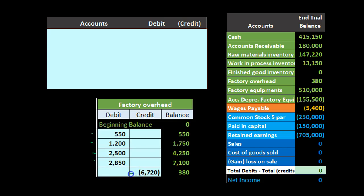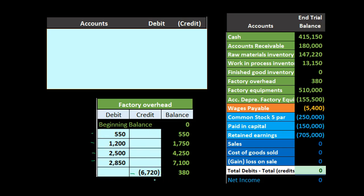Then this number must be what we applied out — that's what we took out. You can see this happened in a linear fashion: it went up increasing the balance for all the activity, and then we applied it out to the work in process account. But the amount we applied out is not the same as the actual cost. The actual was $7,100 and the amount applied out was less — $6,720. Therefore we under applied.